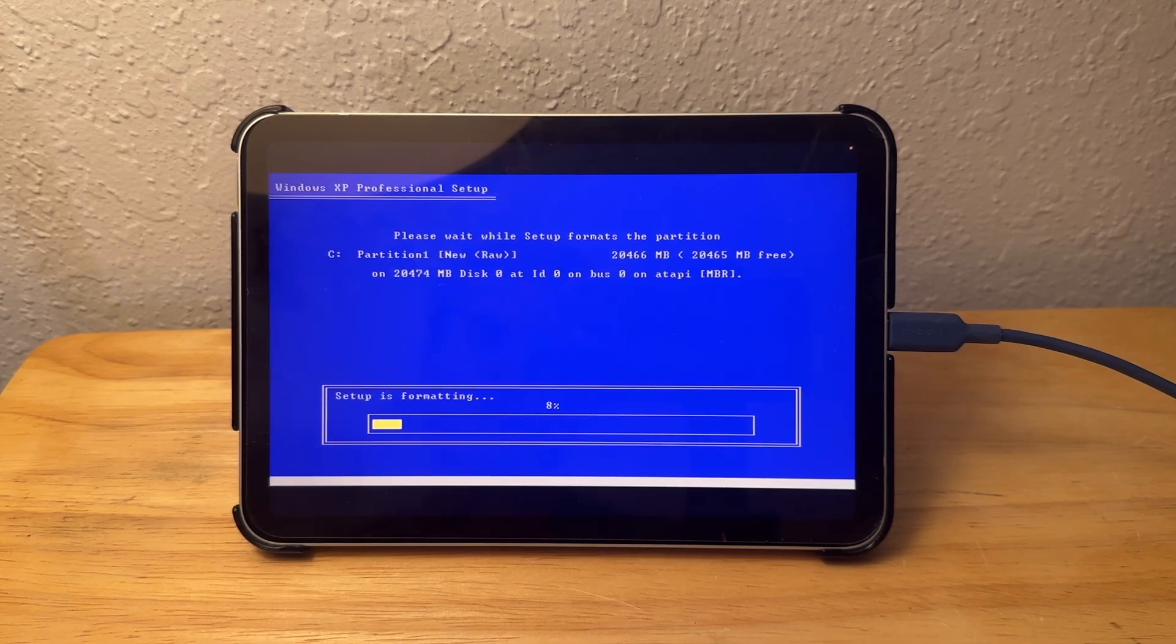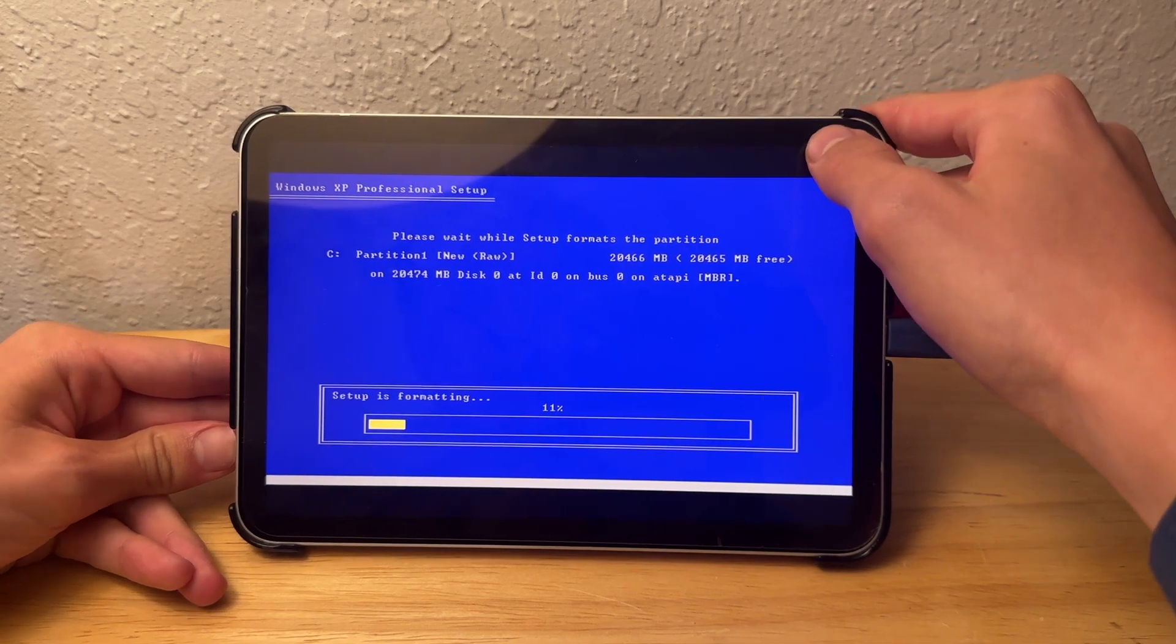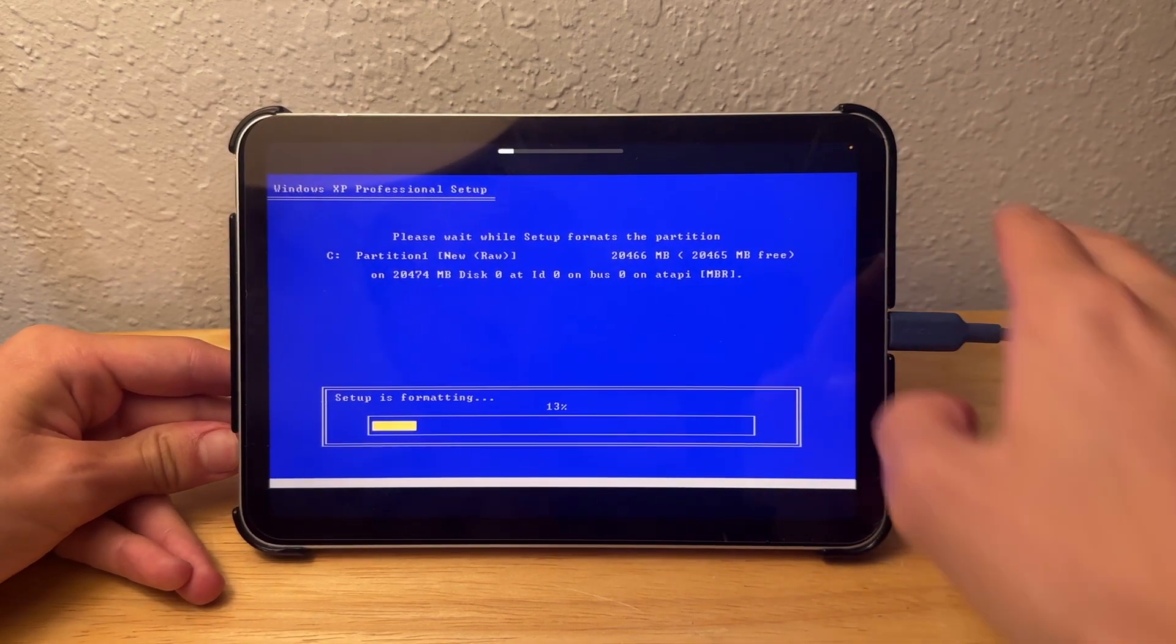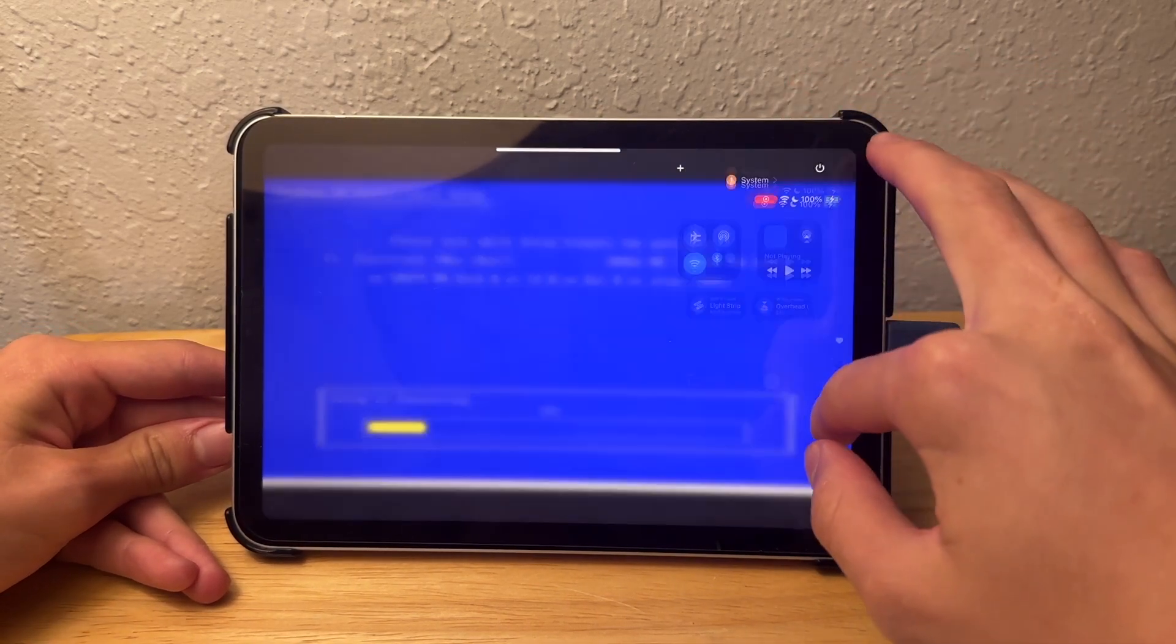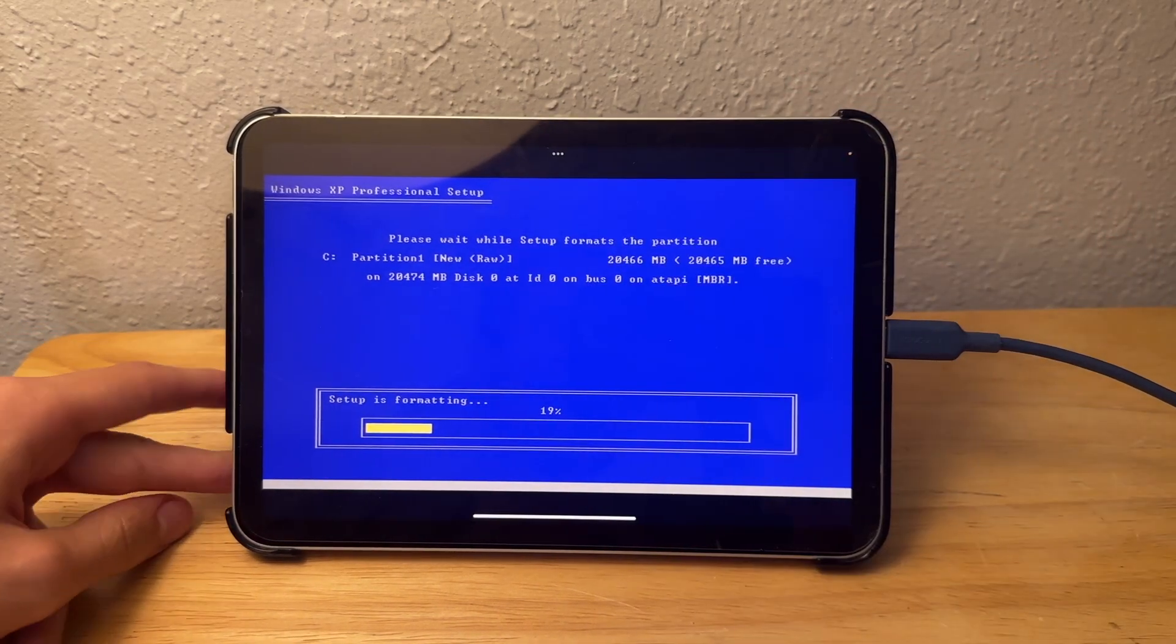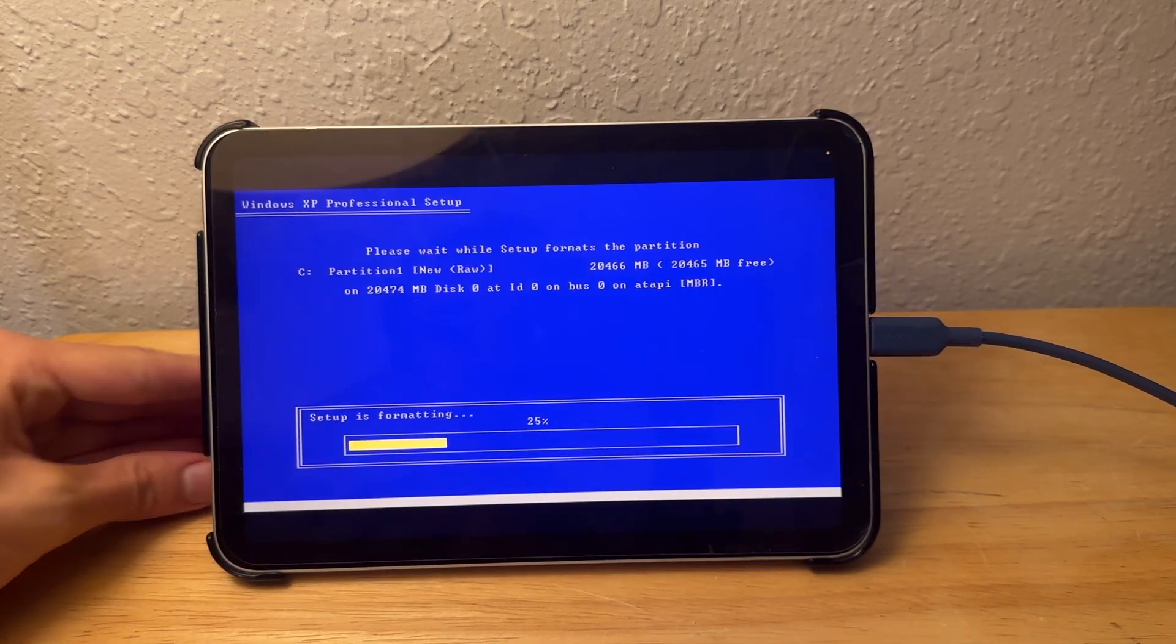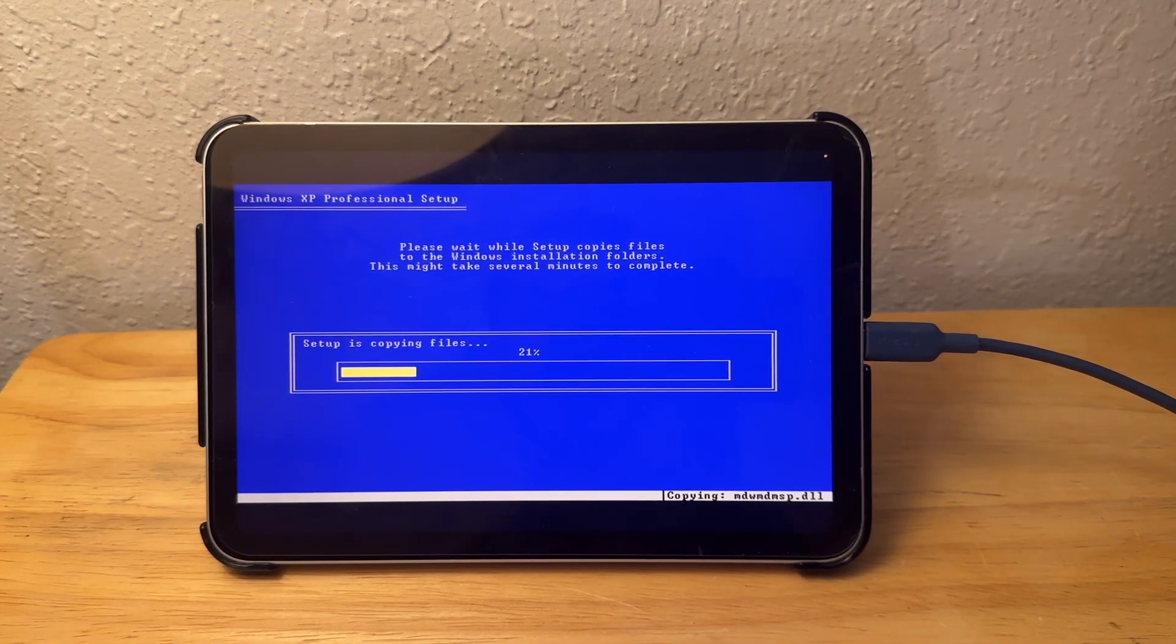I'm going to make sure everything is unmuted so we can hear the Windows XP installation music on my iPad. I'll be right back once this is all done.